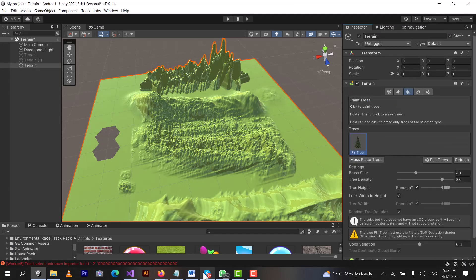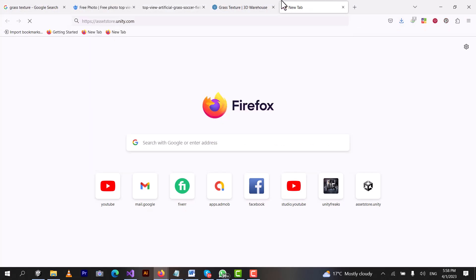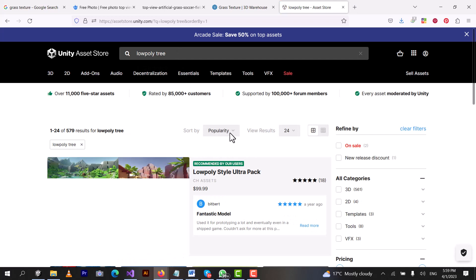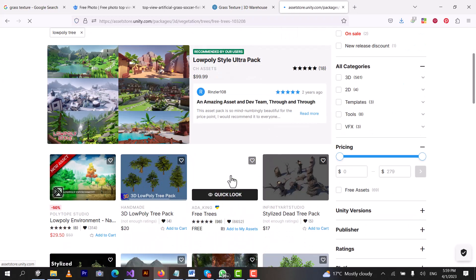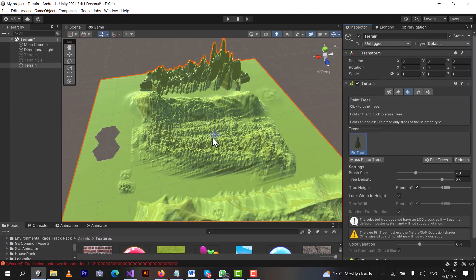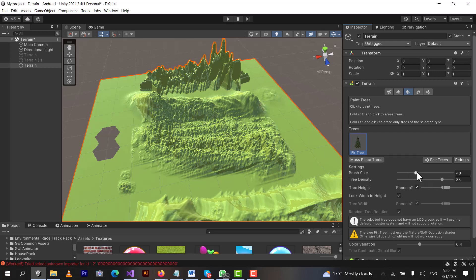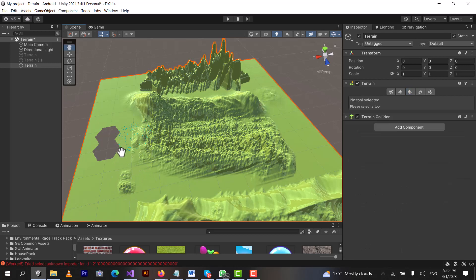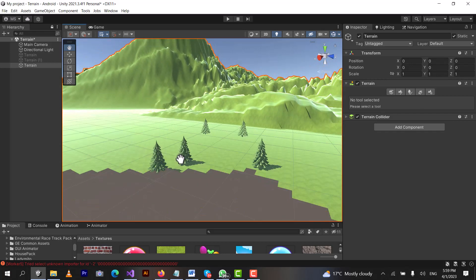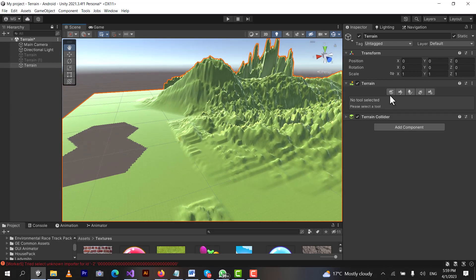I have already imported a low poly tree. I will click on it. You can see the FIR tree — click Add. Let me show you which asset I used. We open the Asset Store and search for 'Low Poly Tree.' I downloaded three trees because they are small in size and will not lag your computer. After that, increase the brush size and set the tree density, then click on the terrain to create trees near the hole. Now you can see trees have been created.